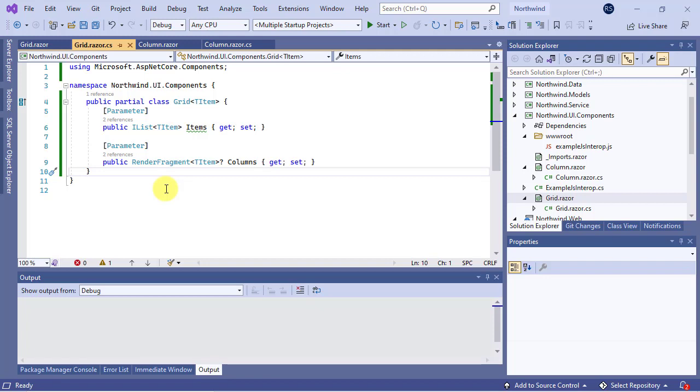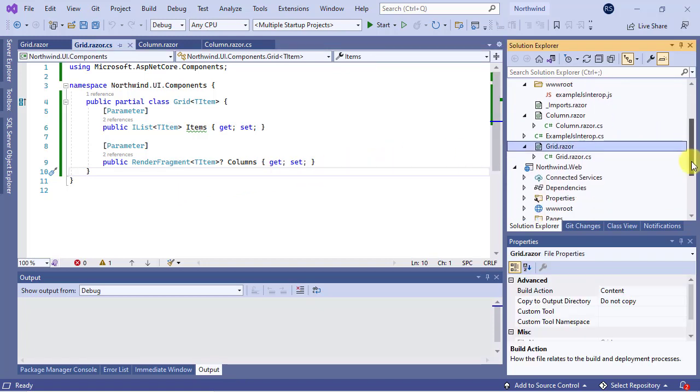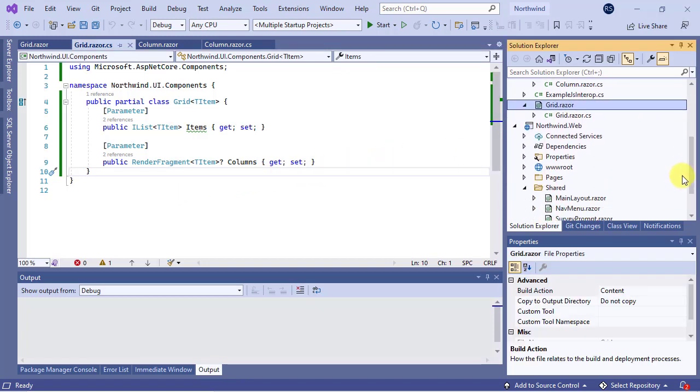Our RCL library is now ready. Let's see how to consume it in our Blazor application. We first need to add a reference to it in the Northwind.web project.